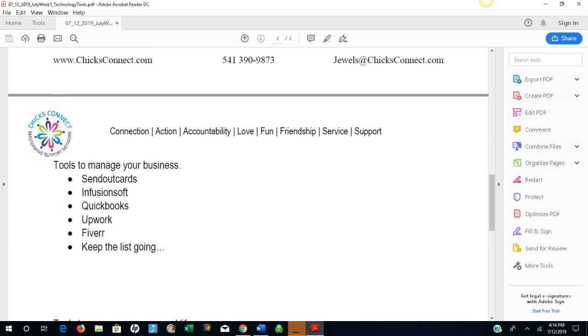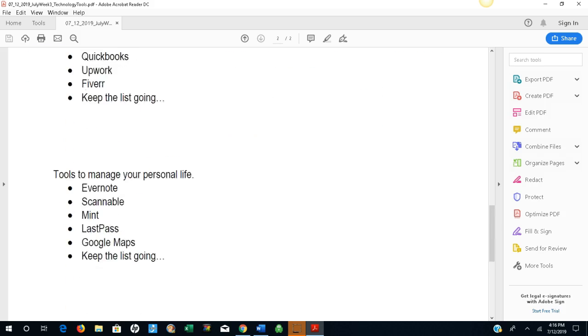Tools to manage your business. Send out cards, Infusionsoft, QuickBooks, Upwork, Fiverr. Keep the list going.